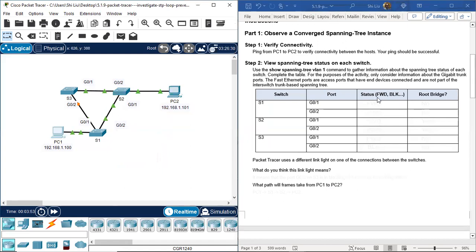For port status: FWD means forwarding and BLK means blocking. Regarding the root bridge — a bridge is a switch, so the root bridge is the root switch. The root bridge is the switch with the lowest priority number, or if tied, the switch with the lowest MAC address.